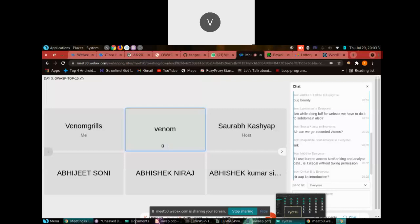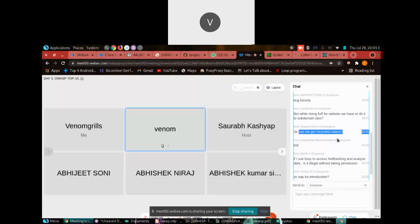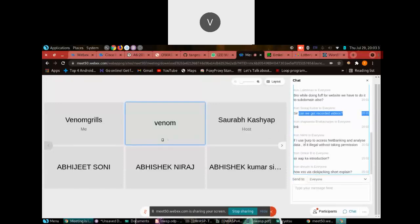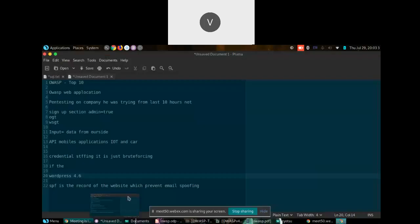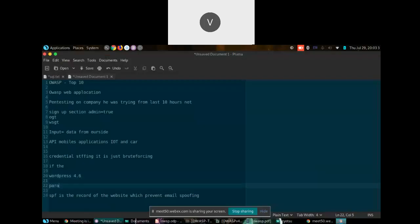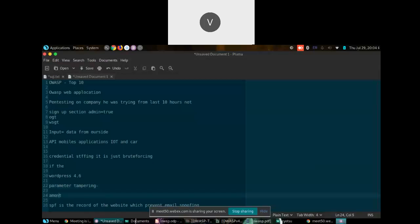The possibility of getting a bug on the main page is less compared to subdomains. Regarding using Burp Suite to analyze net banking traffic — that is not illegal, you are just analyzing data. However, if you are doing parameter tampering — for example intercepting a request in Burp and changing an amount parameter to zero or ten — and it works, that's a bug. Report it, don't misuse it.